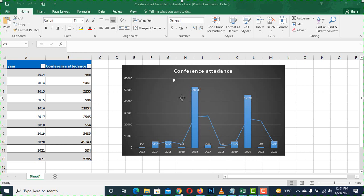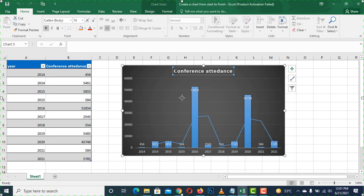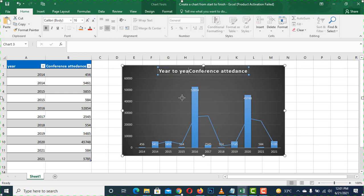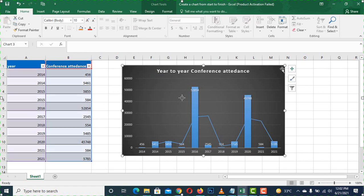Now let's suppose we have the chart here. What we need to do is select the chart. We need to do this, and then we will add the sign.